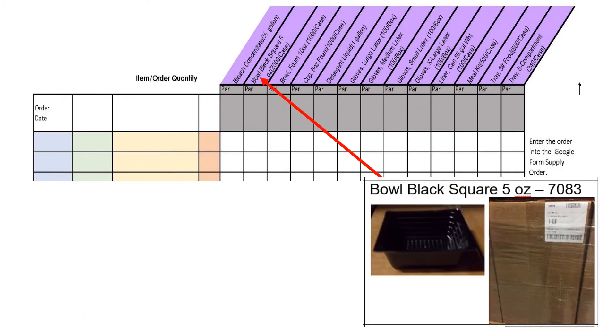Black square 5-ounce bowls are to be used to serve many of our items, including hot and cold vegetables, canned fruit, fresh fruit, and cheese dip. There are 2,500 bowls in a case.